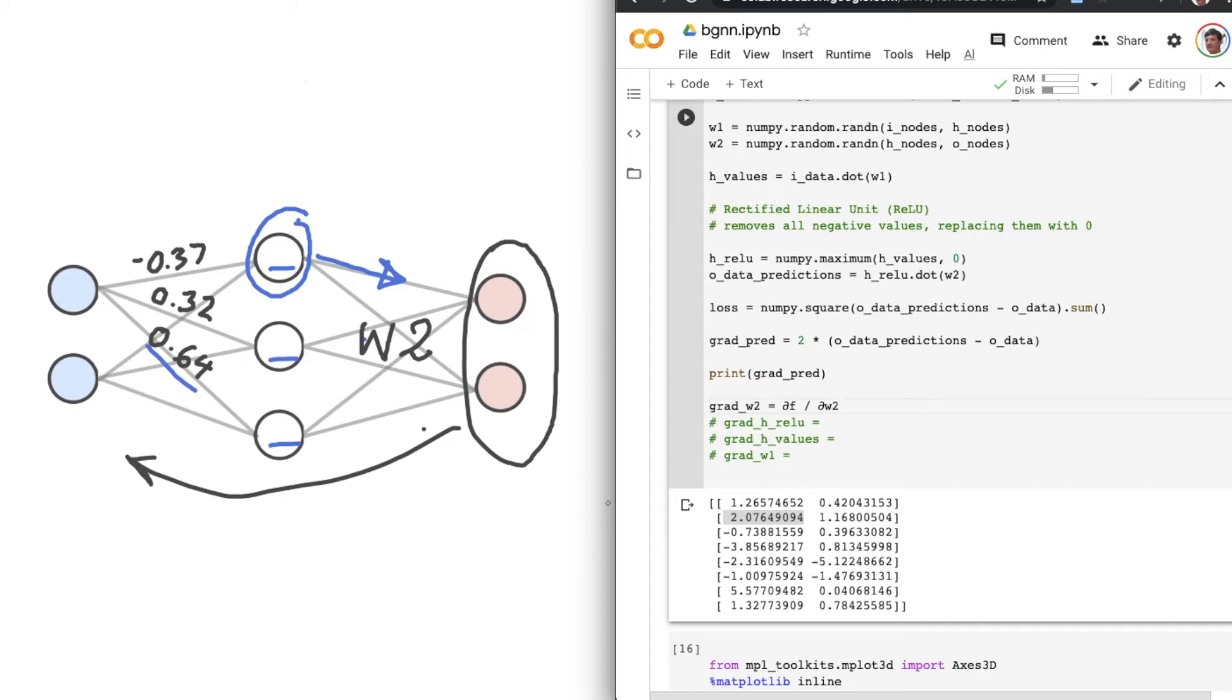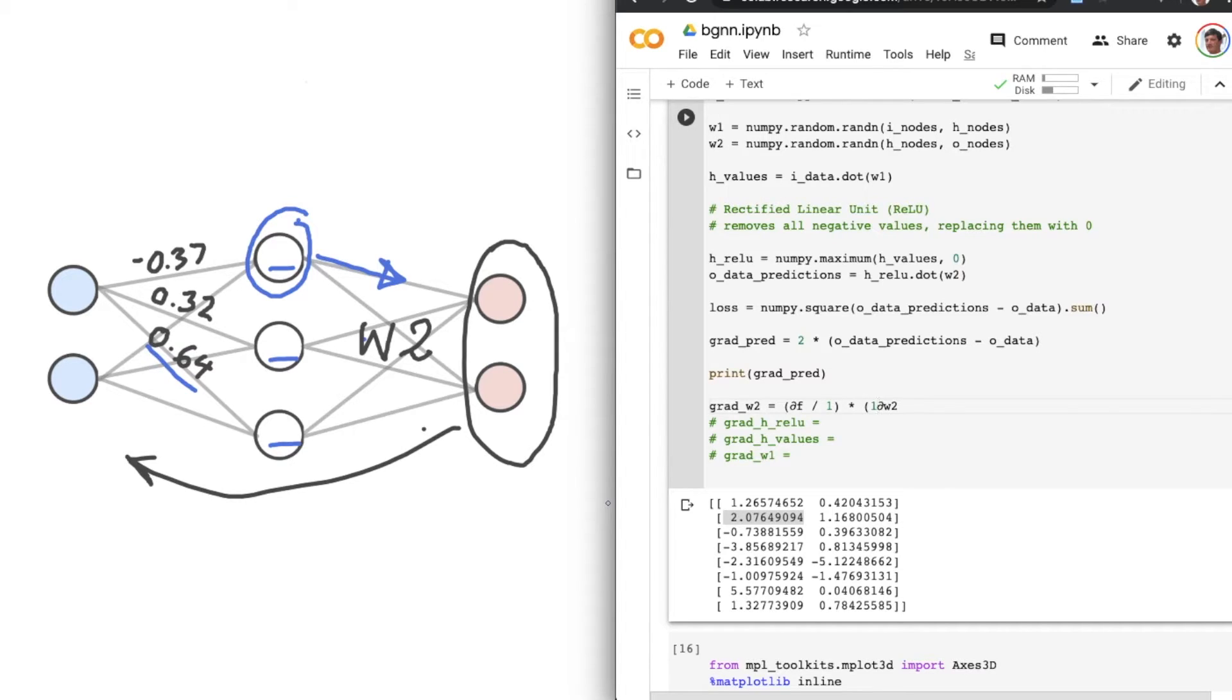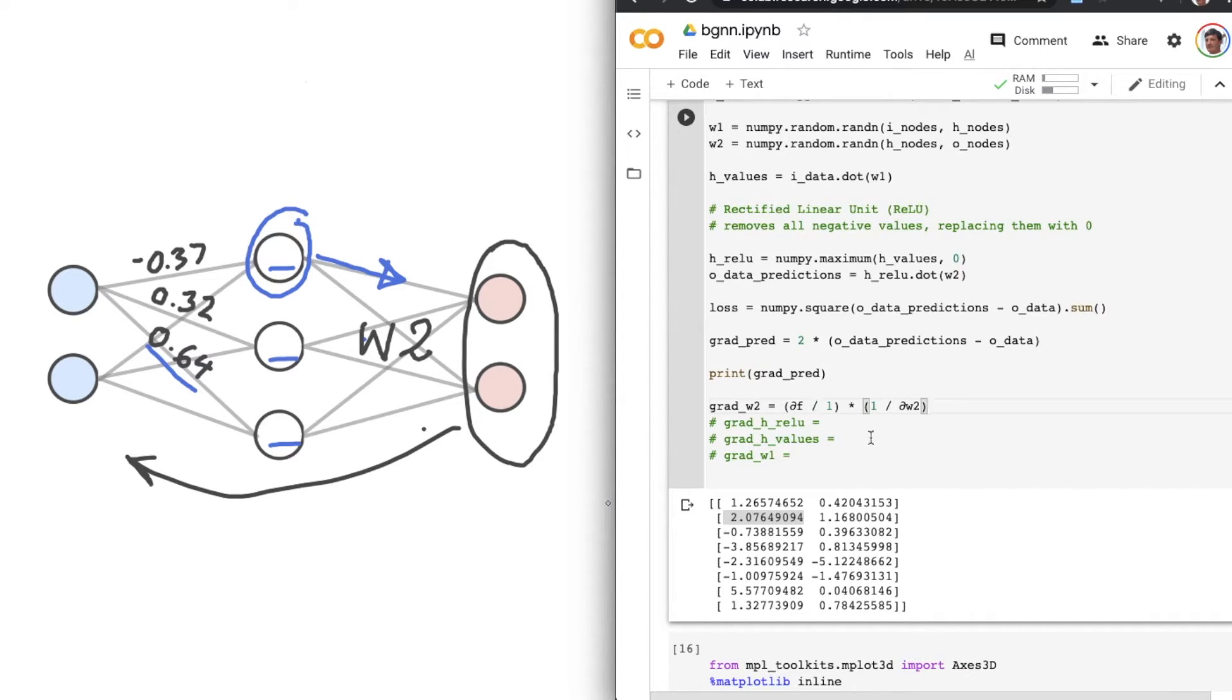Now, say I had told you that this here was equivalent to del F over 1 times 1 over del W2. Right? That makes sense because these two just cancel out here. So we could potentially add anything in here. And as long as they're the same, the expression overall is equivalent.